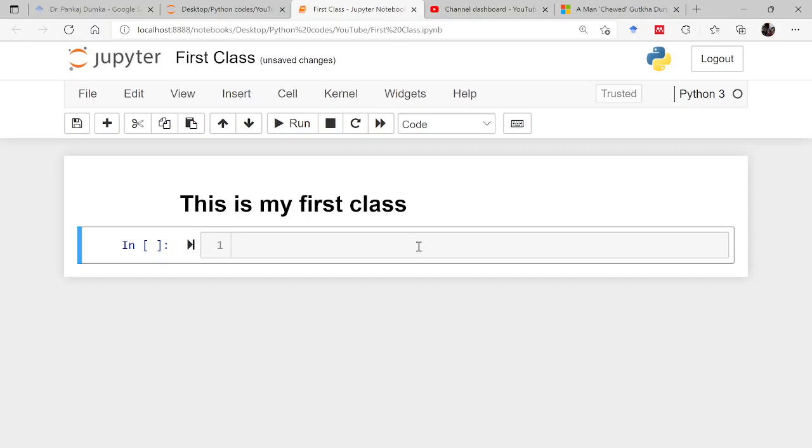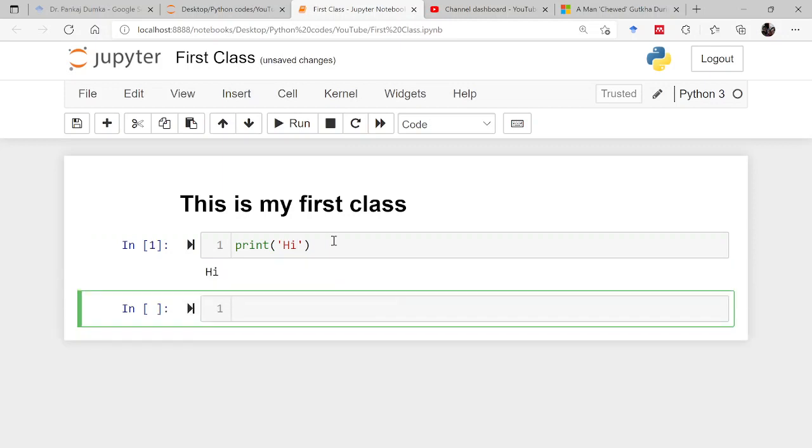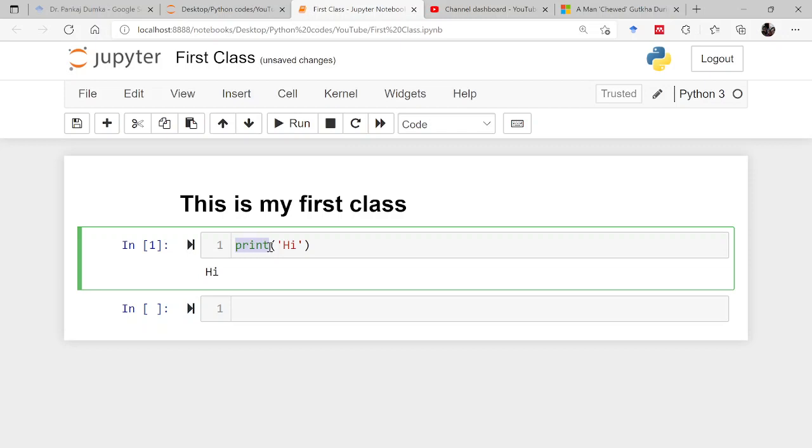This is the markdown or the text portion. Now this portion is called a cell. Here you will be writing your code. For example, print hi. I will be explaining each and everything from the next lecture onwards, but right now there is a command that is print, so it will print whatsoever you have inside the parenthesis. So it is printing hi.